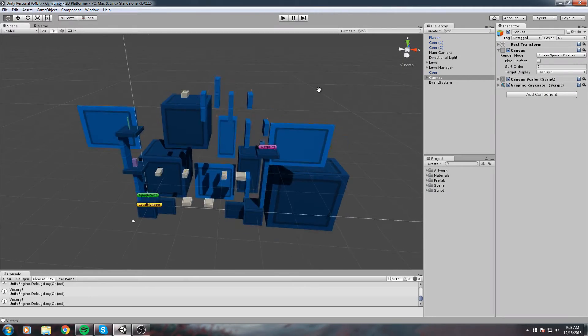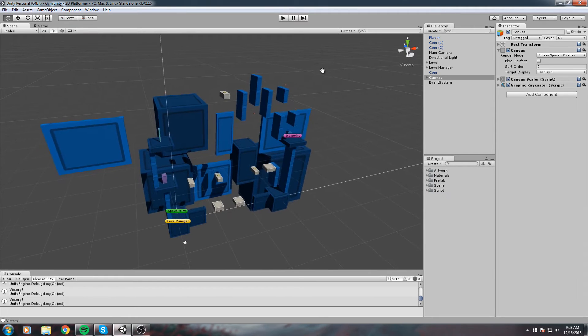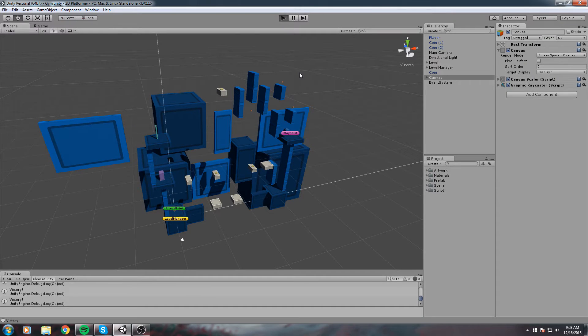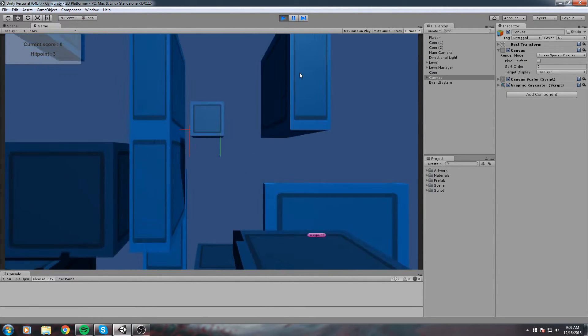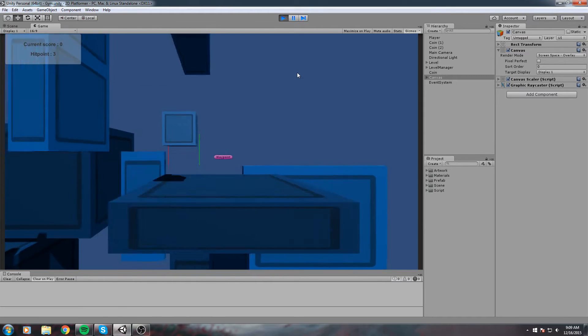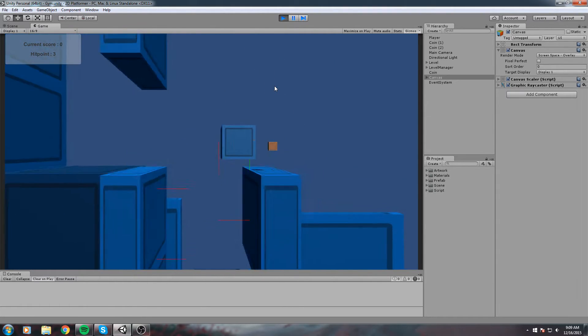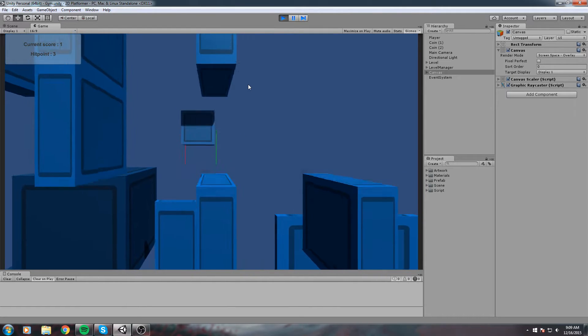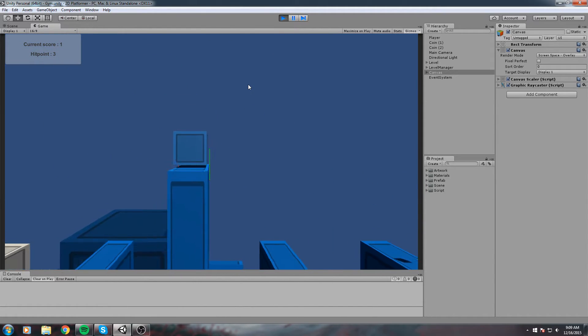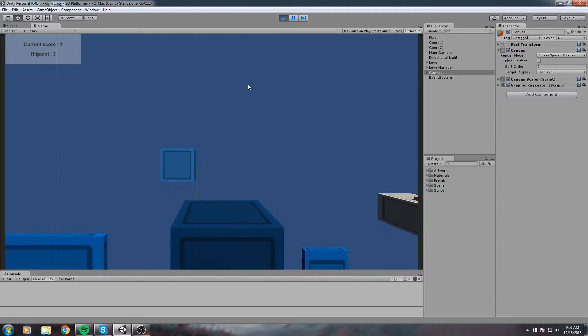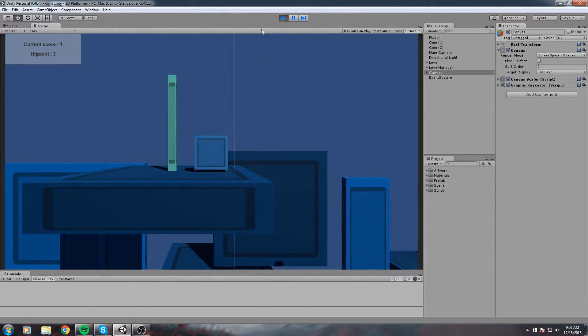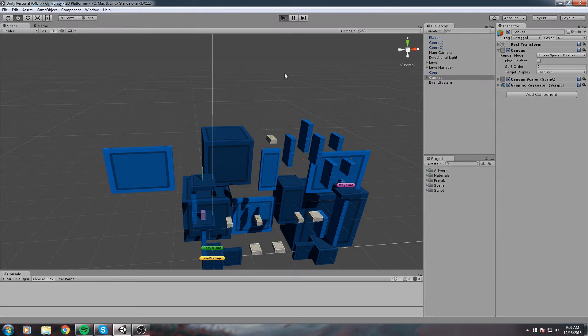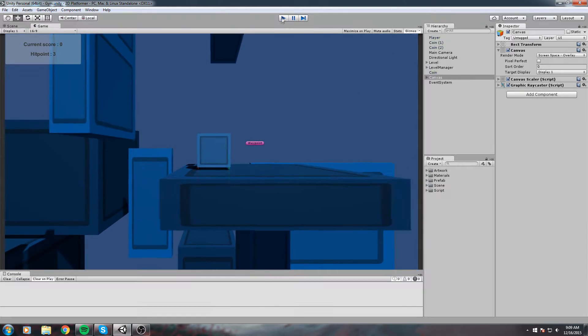Hey, welcome back to this 2D platformer tutorial. In this one we're going to create some game flow. Now we have gameplay going on with mechanics like moving, jumping, wall jumping, and collecting coins. But we need to create a flow for the game, starting with a menu. We'll have a start menu where we click a button to enter the level and play the game.